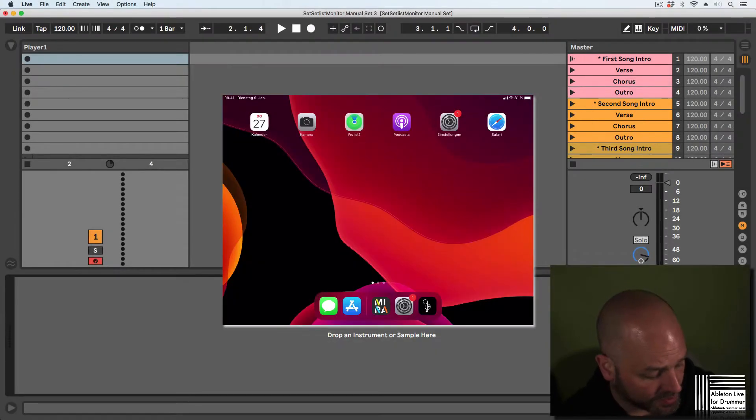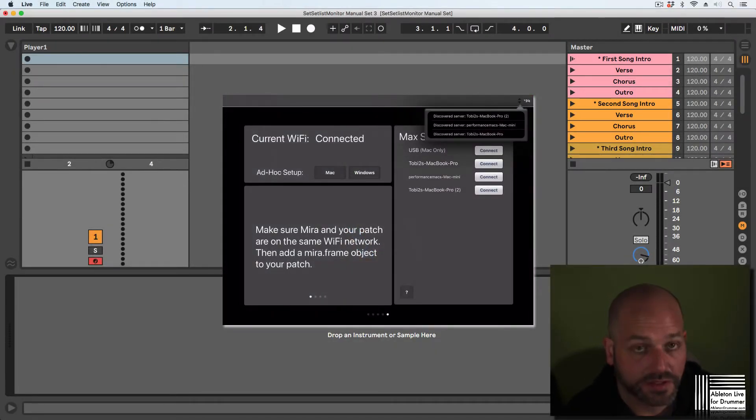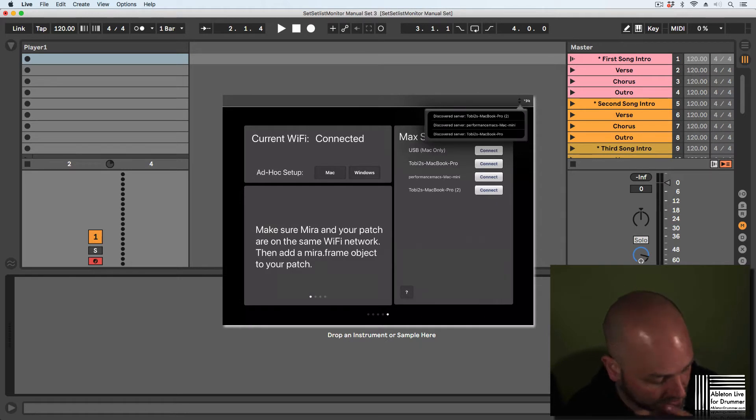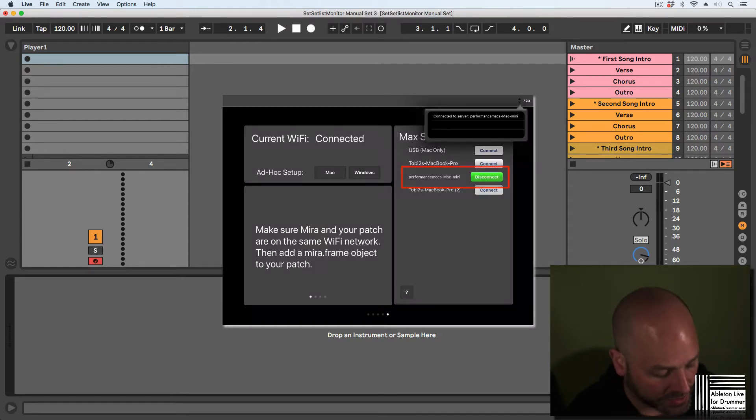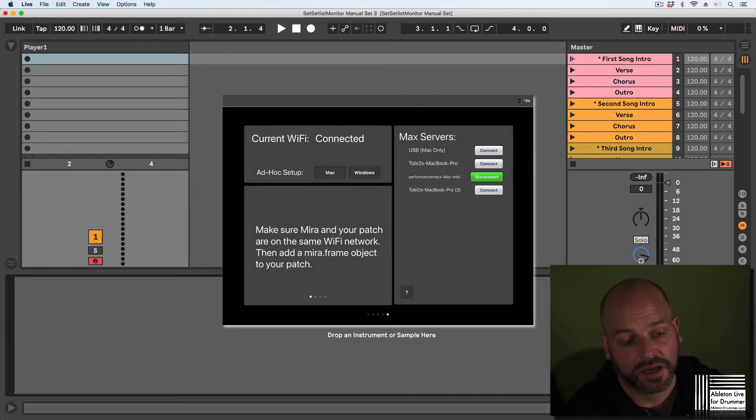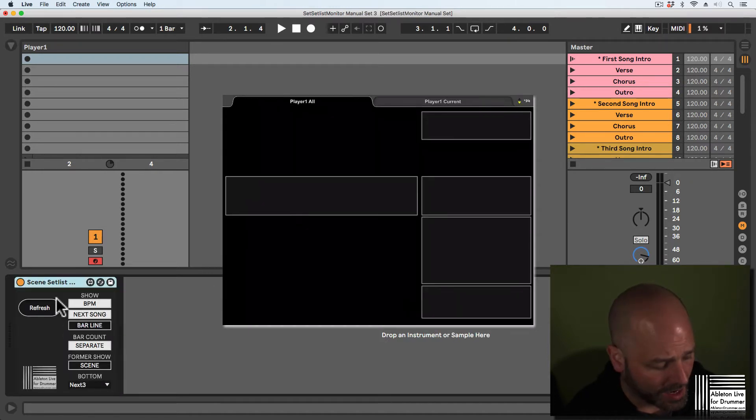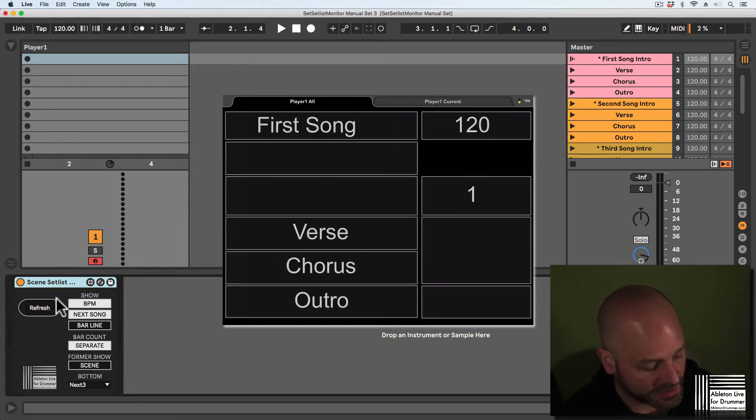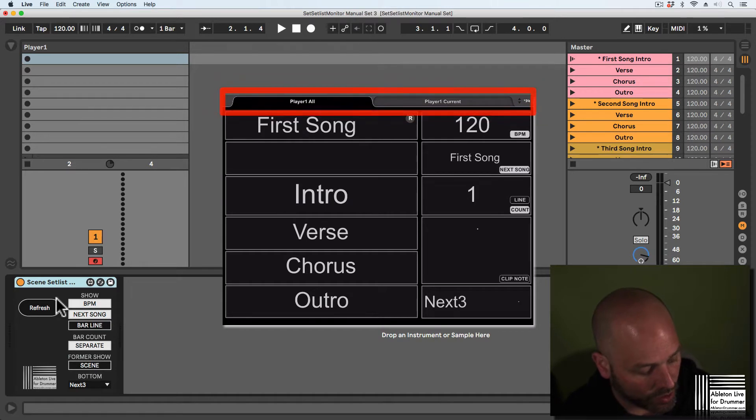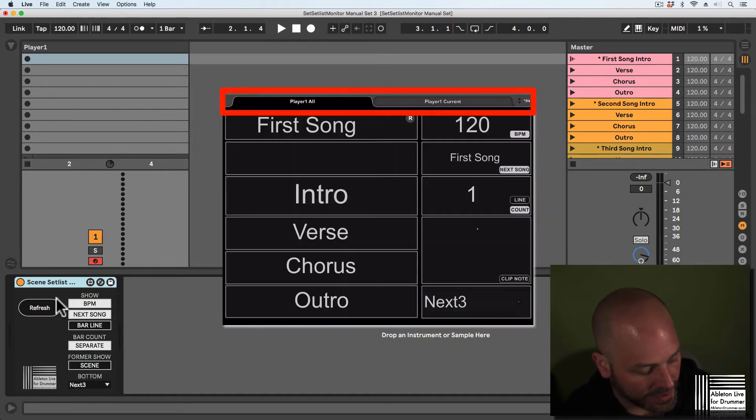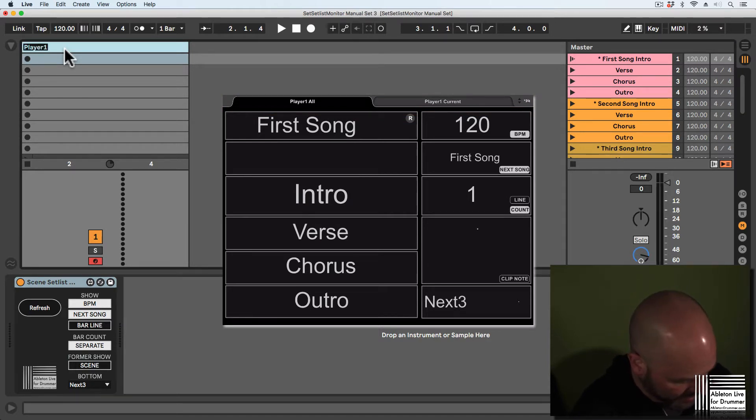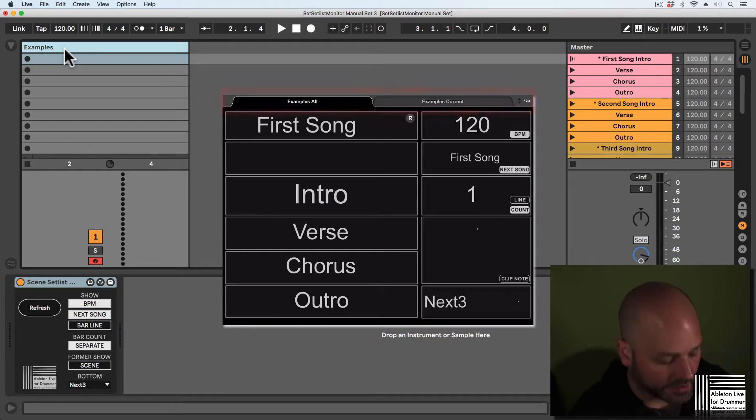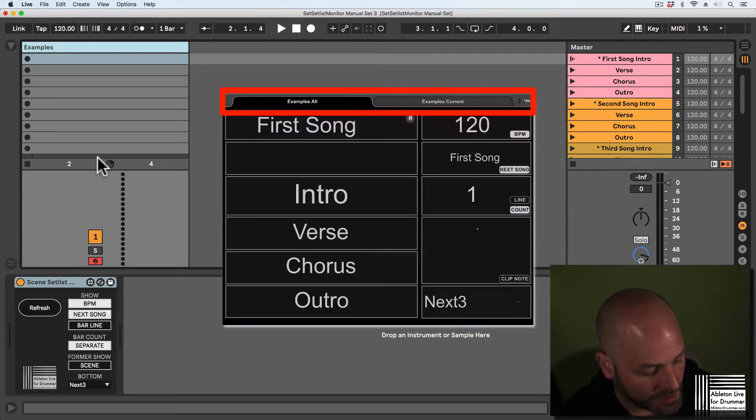Once you have the Myra app, just open it and you'll see a list showing the computer where you want to connect to. For example, I want to connect to this computer and I can now just open the device on an empty MIDI track. Myra is updating the view here already and I've got two tabs, all and current. The name is the name of this MIDI track. So if I want to put in a different name here, you can see this name is updating the tab name here instantly.